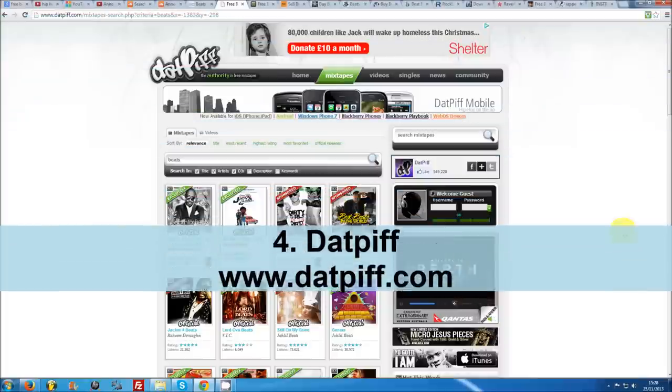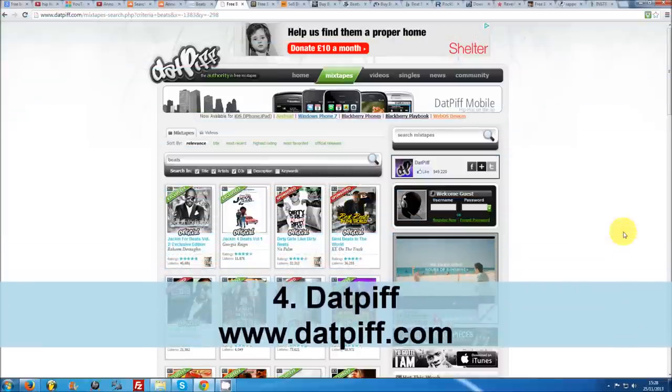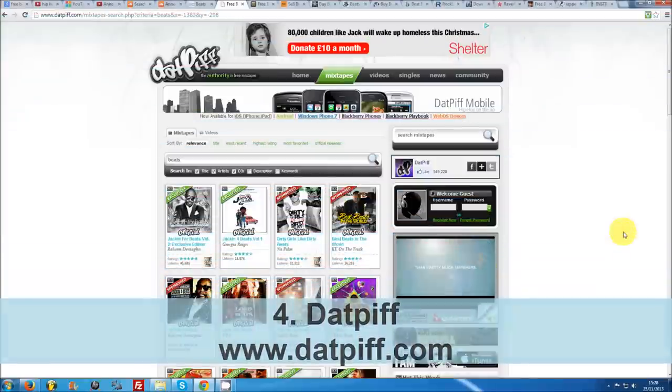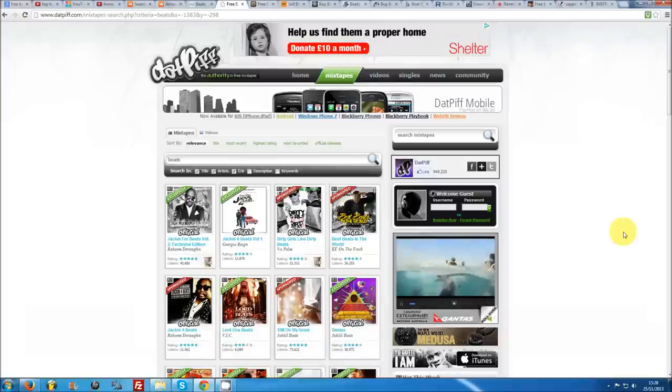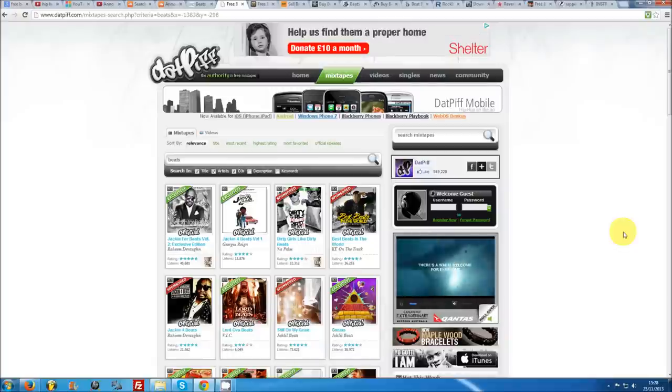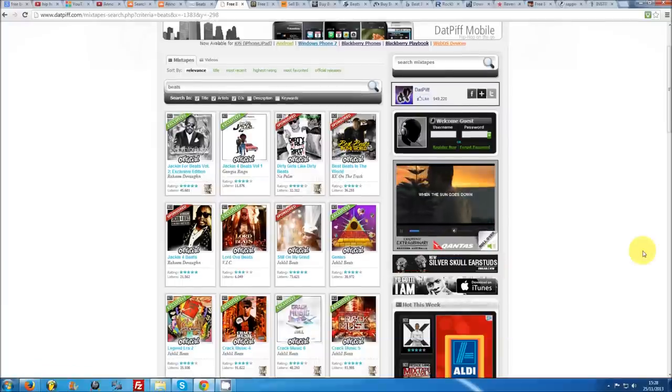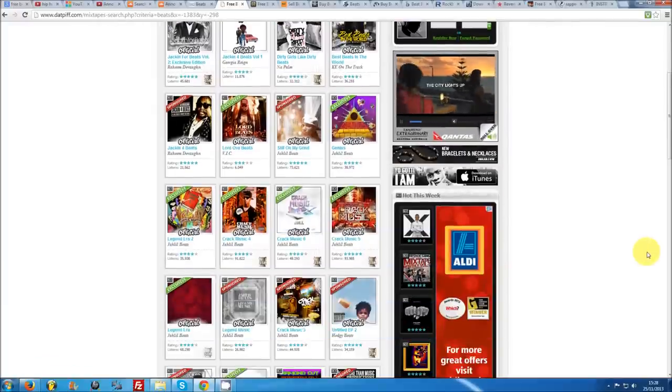Number 4: That Piff. Though That Piff is primarily considered a website for rappers to upload their mixtapes, there's actually a huge volume of beat tapes on the site too. If you search for beats or instrumentals, note that unless a mixtape has been sponsored for free downloading, you will need to be logged into the site to download.